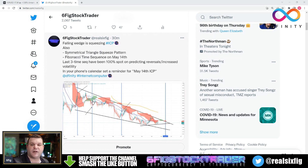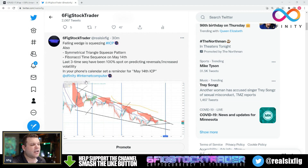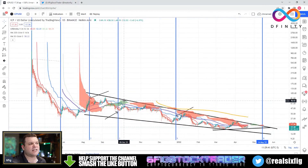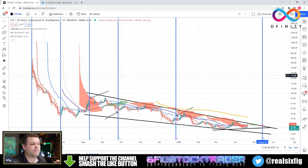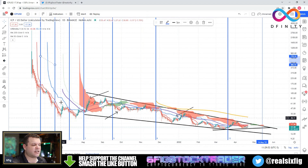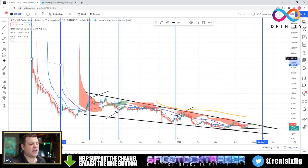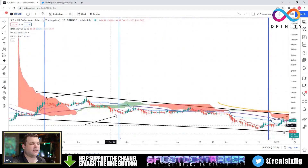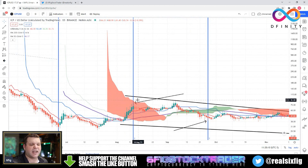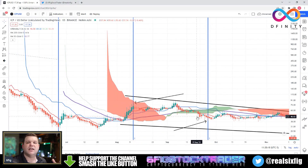We can see that there are some very important time sequences coming up for internet computer, and the last three time sequences have been 100% spot on. When we talk about time sequence, this is Fibonacci time sequence. Basically, what we can do is measure Fibonacci time sequence by measuring a swing high to a swing low. Here is a perfect example of a great swing high to a great swing low, and this gives us the Fibonacci time sequence. Time is relevant to price, as we all know, through Gann's work. This really does a great job at predicting potential reversal points in the future.